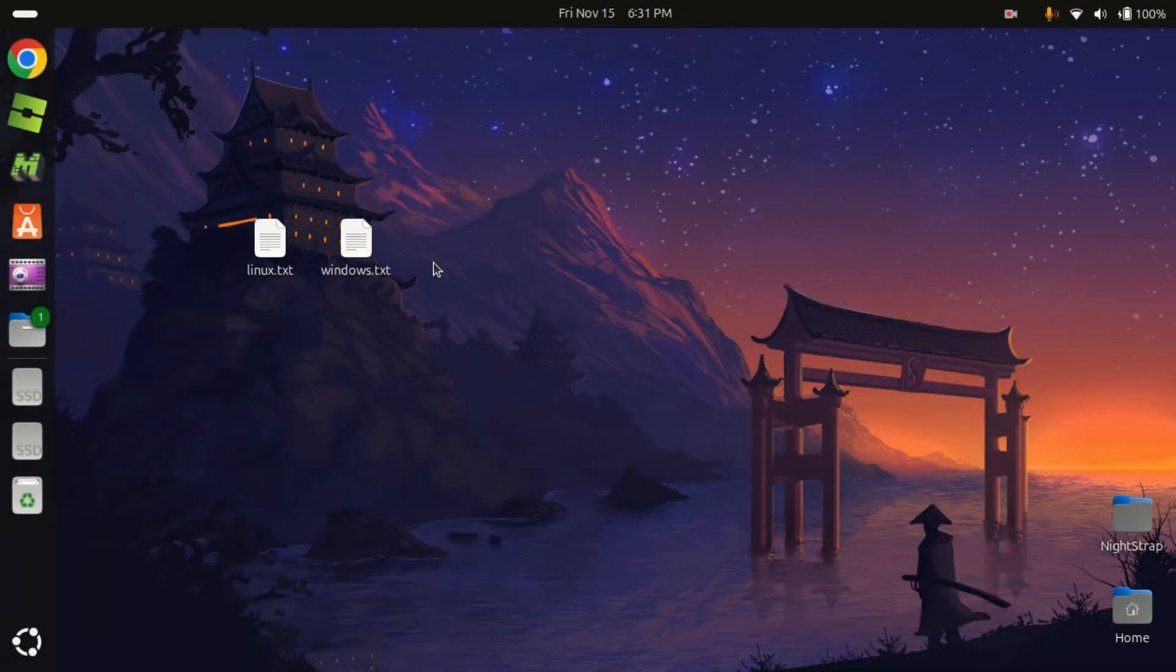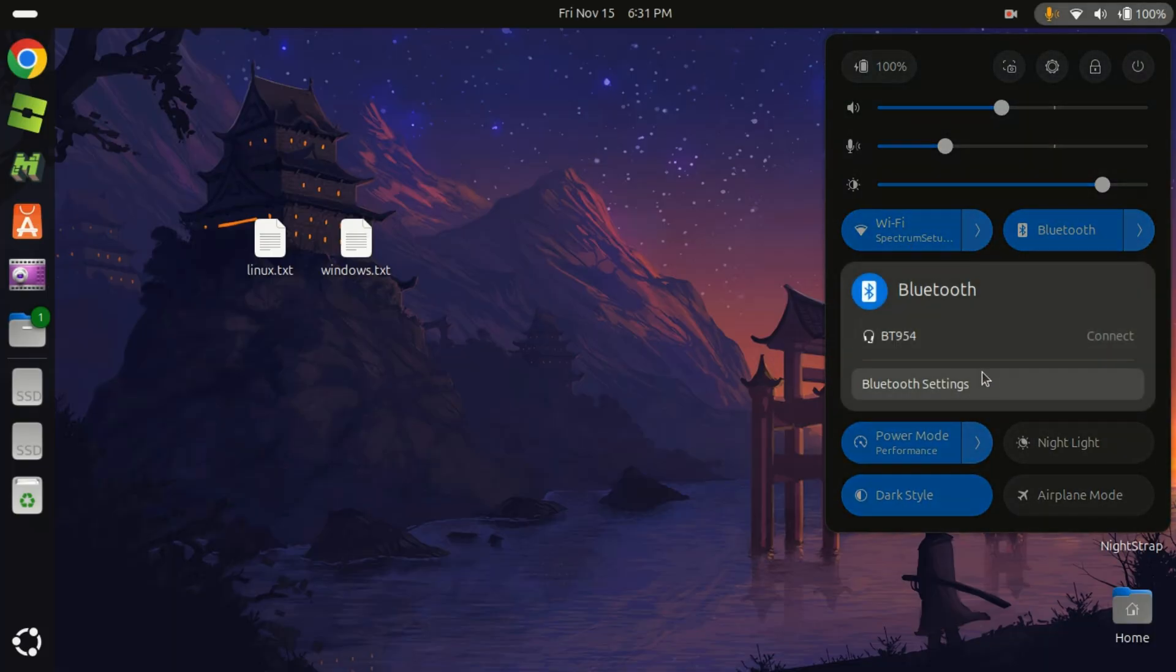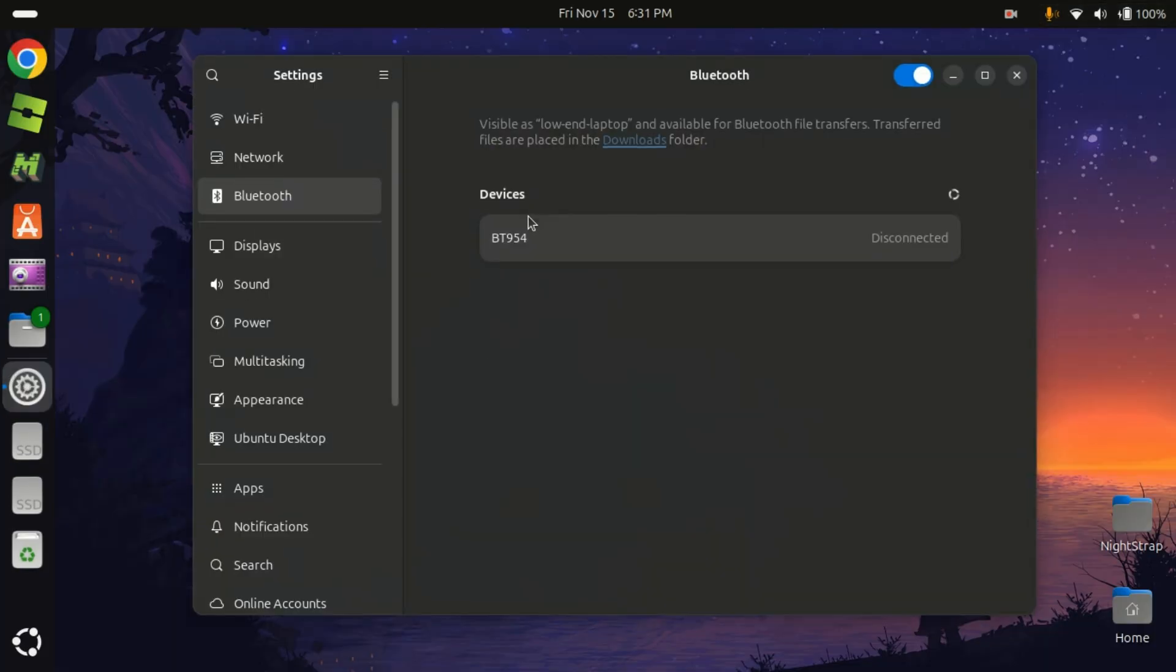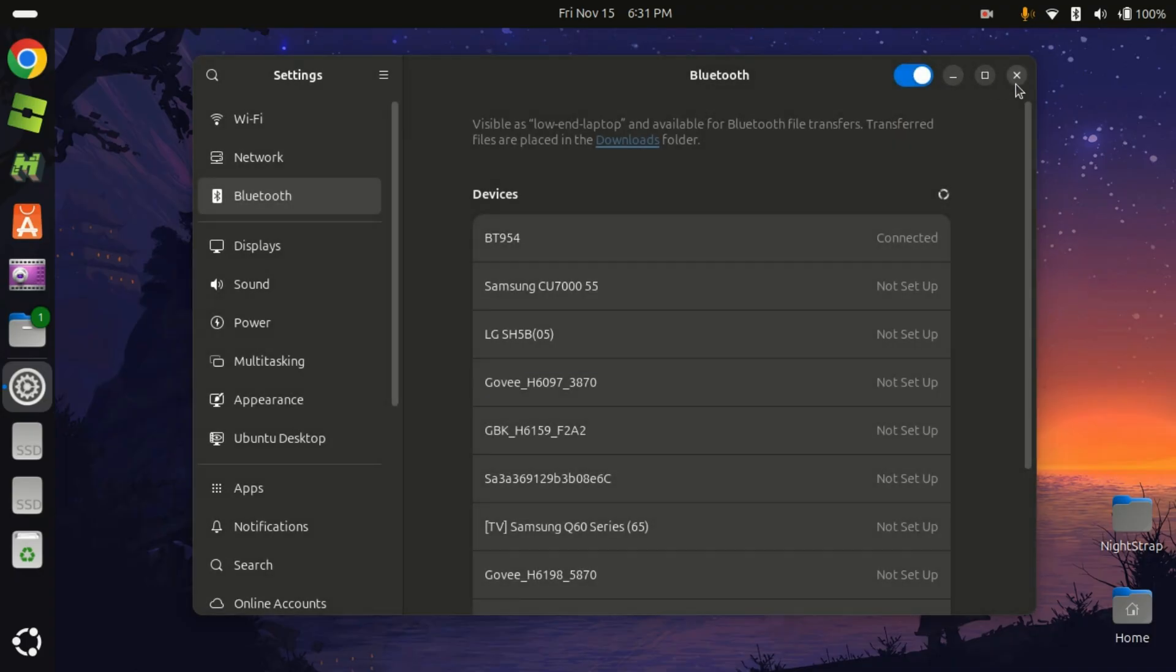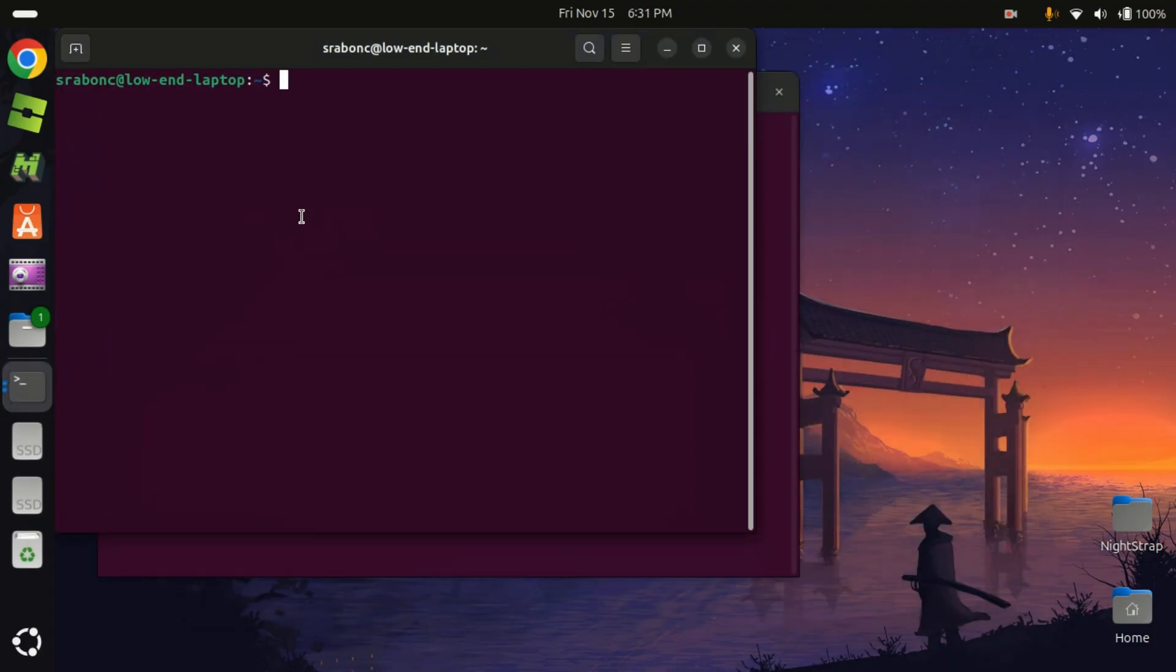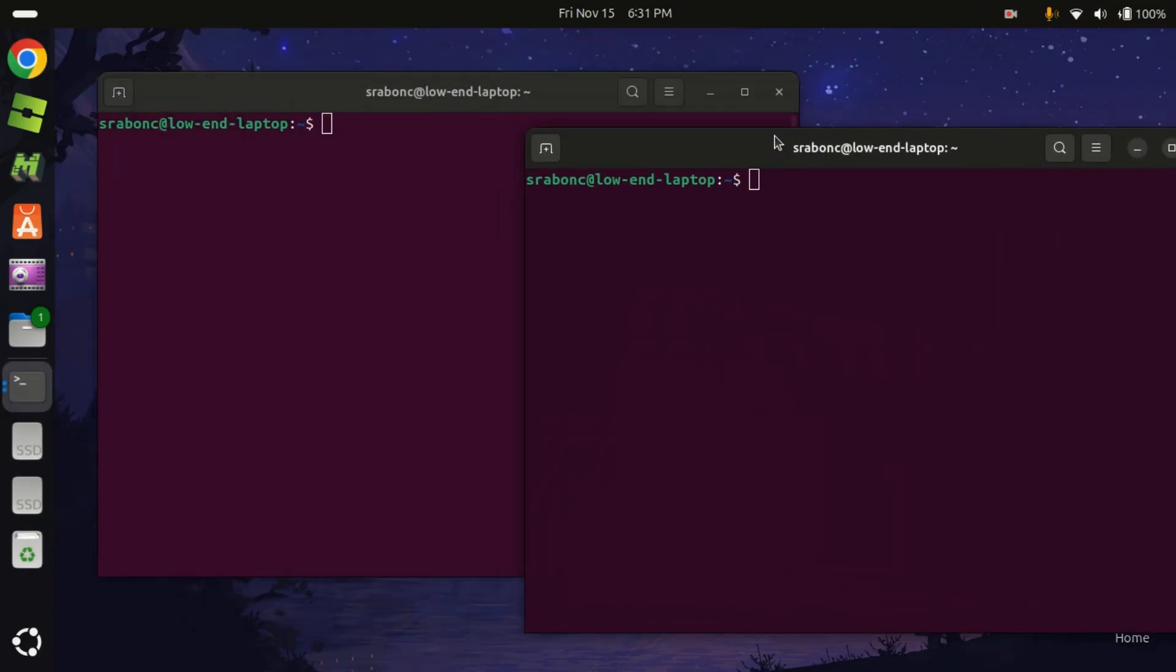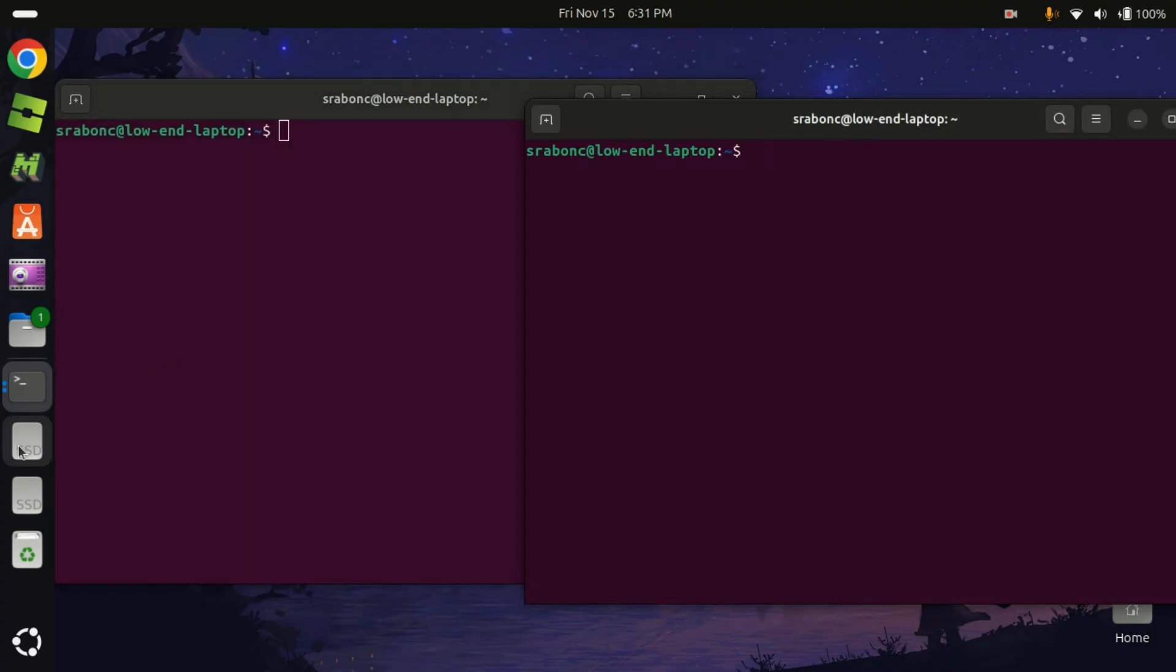Alright, so we are finally on Ubuntu. Now let's see if we are able to connect to our Bluetooth device. As you can see, we are not able to connect, which is cool. So let's open two terminal windows, we will be using each of them.